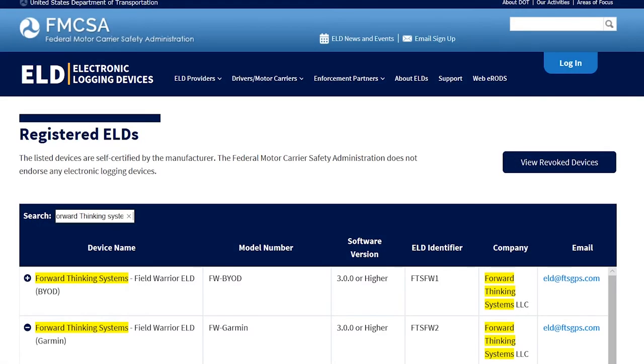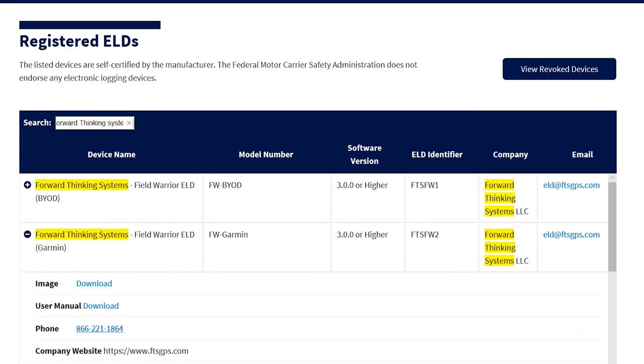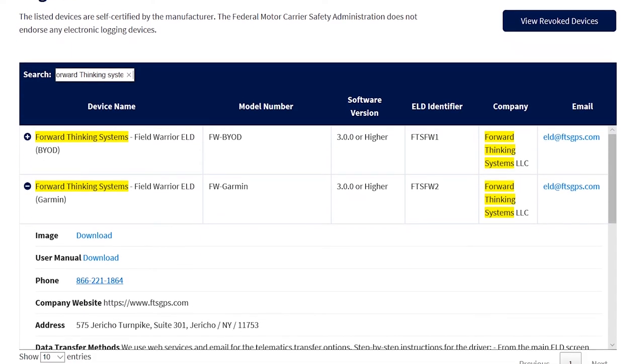It was designed by Forward Thinking Systems and is officially registered on the FMCSA website as an approved ELD.